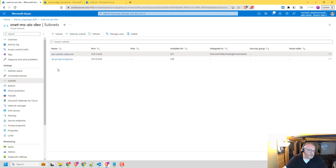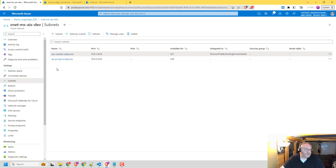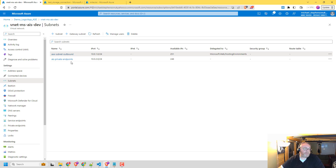I've also got a subnet that I'm going to use for some private endpoints. I'm going to set those up for various resources that would be part of my integration environment. So imagine I'm building an integration platform — I'm going to put a Key Vault and a storage account on the platform, and I want to make them available over the private network for my Logic Apps running on the ASE.